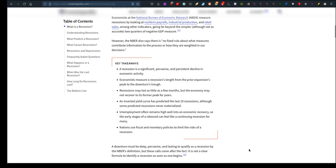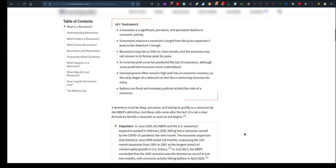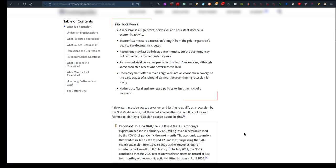Key takeaway: a downturn must be deep, pervasive, and lasting to qualify as a recession by their definition. But these calls come after the fact. There's not a clear formula to identify a recession as soon as one begins. It's not really telling us something but a lot of us may not understand all this tech talk jargon.